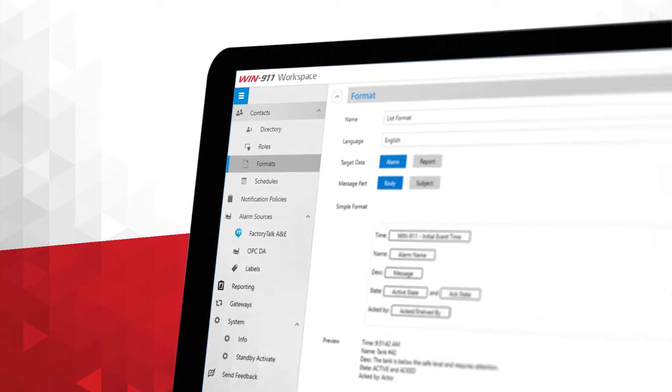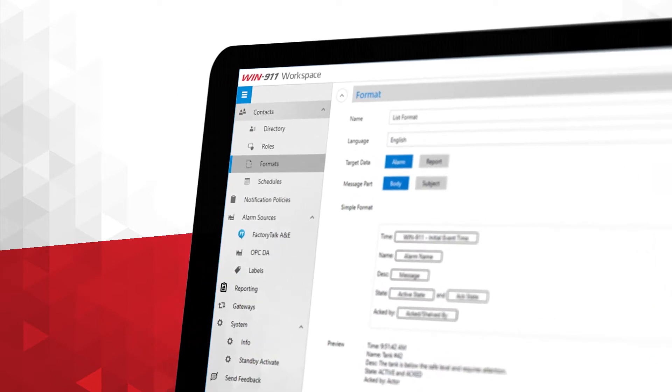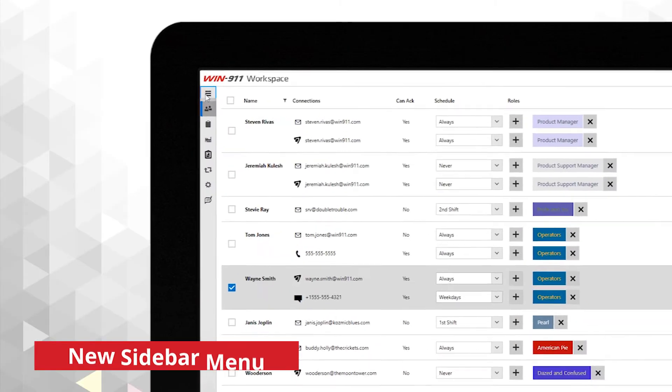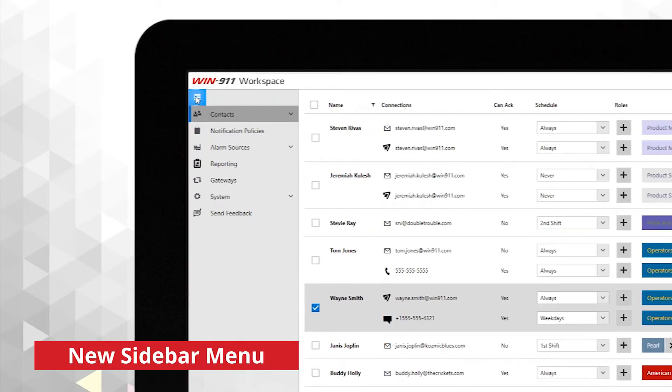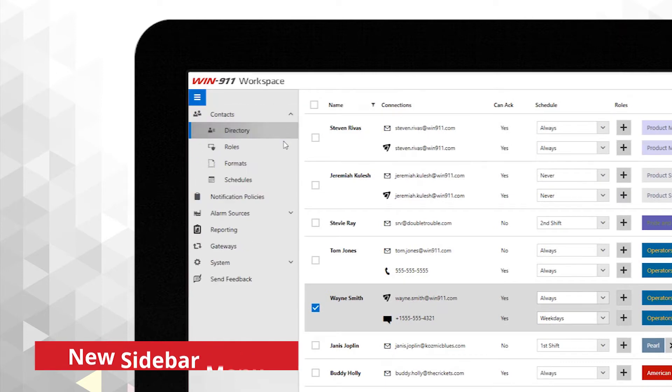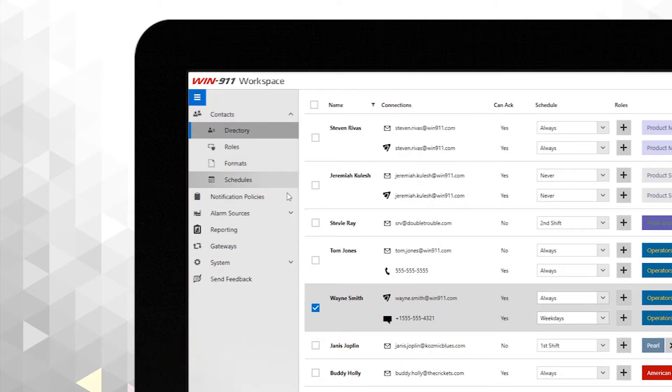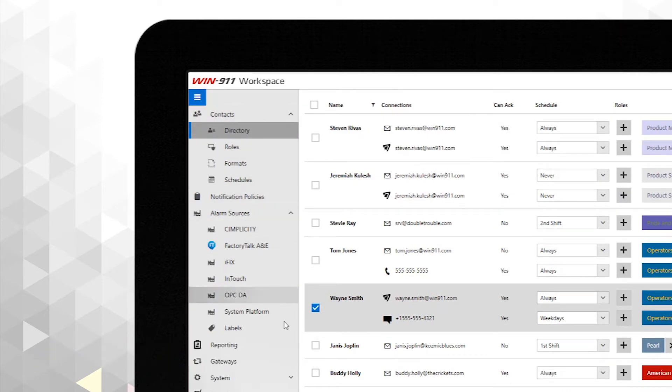It also means you'll spend less time installing, configuring, and maintaining your Win 911 system. The new collapsible sidebar menu has nested sections, making it easy to navigate quickly between sections while staying in context.